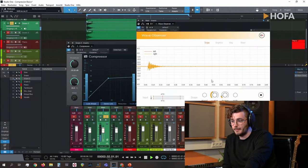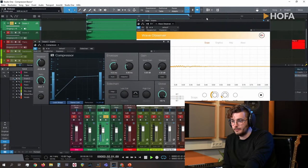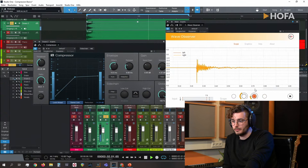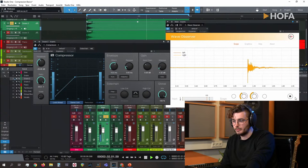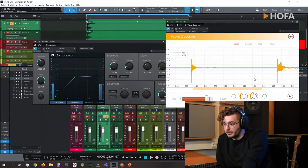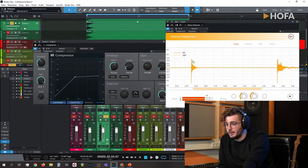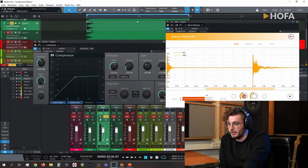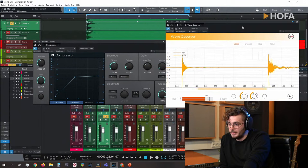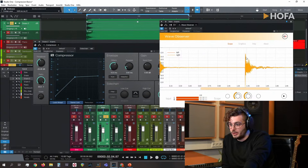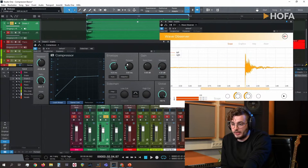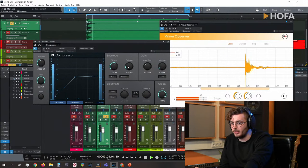Comparing the two: the left one has a long release time, the right has a short release time. You can see the gain reduction takes longer to recover on the left — the quieter sustain is more affected. You can play around with this depending on what kind of sound you're going for, but be careful: too short a release time leads to distortion, and that's not necessarily what you want if you're going for a natural sound.